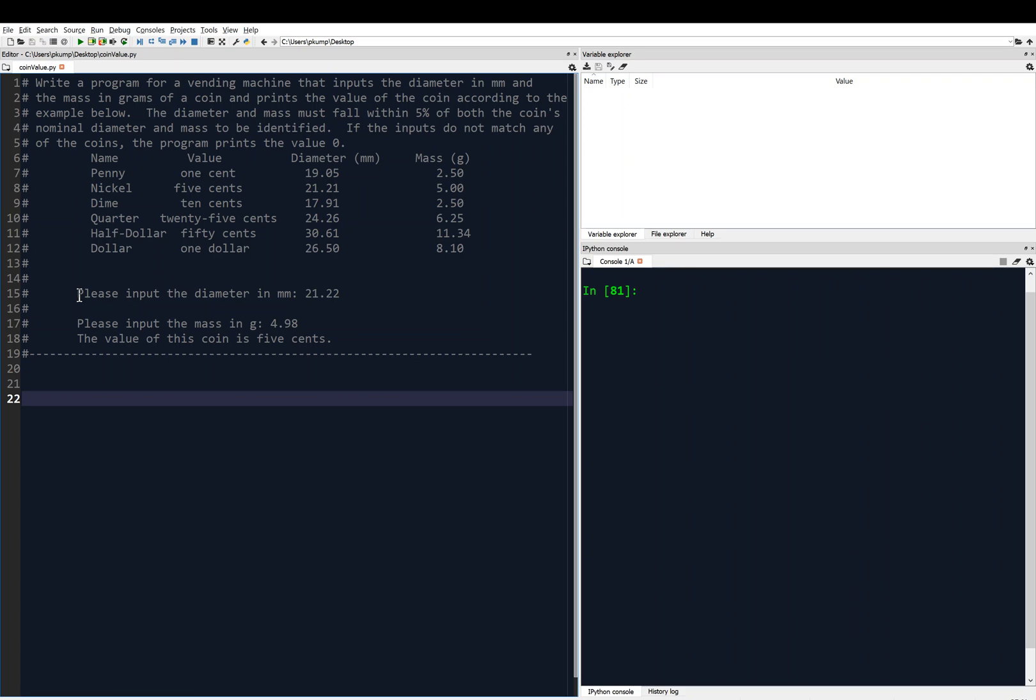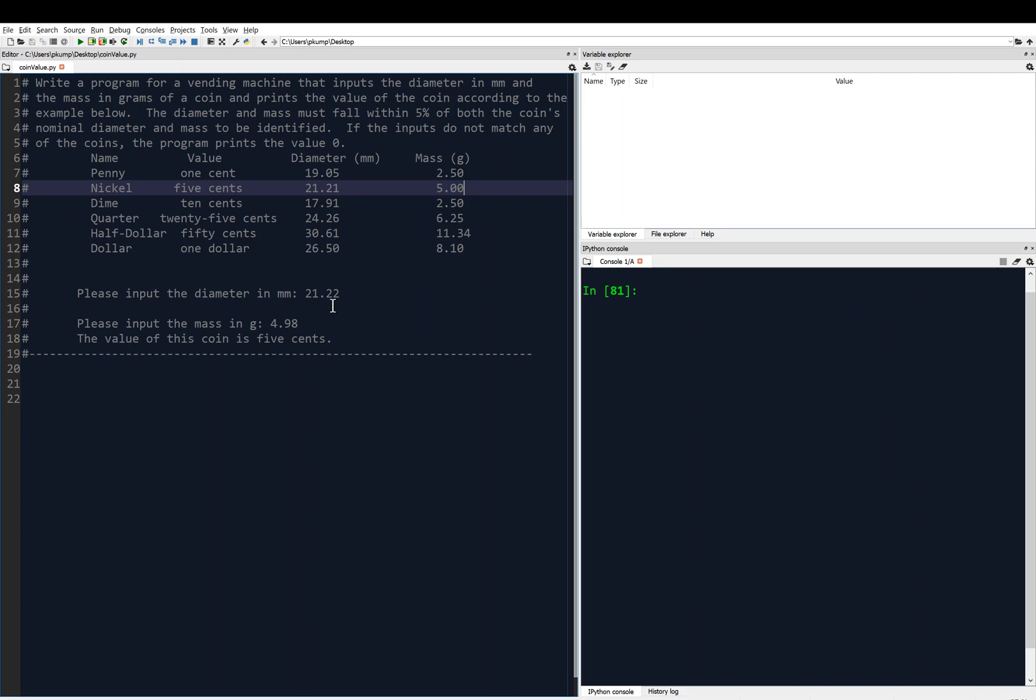The diameter and mass must fall within 5% of both the coin's nominal diameter and mass to be identified. If the inputs do not match any of the coins, the program prints the value 0. I've got this table here with all of the possible coins, their values, their nominal diameters, and their nominal masses. Here's an example run of the program. When we run it, it says please input the diameter in millimeters. Maybe this diameter is 21.22 millimeters. So that looks close to a nickel, 21.21, close meaning it's within 5%. Please input the mass in grams. Then we input 4.98, which again is close to the mass of a nickel within 5%.